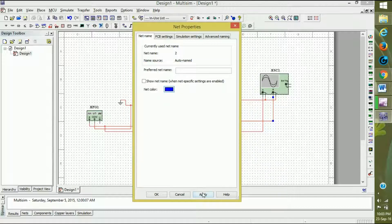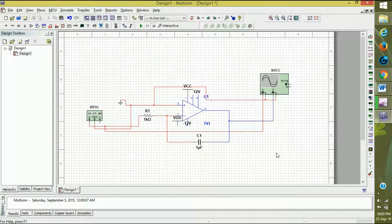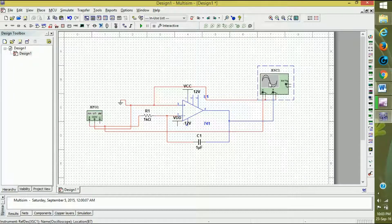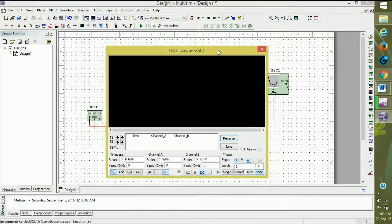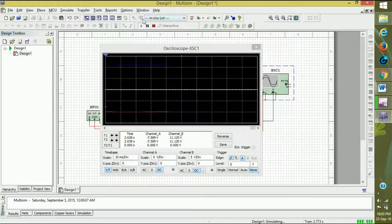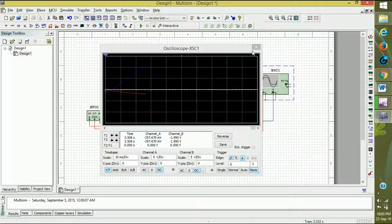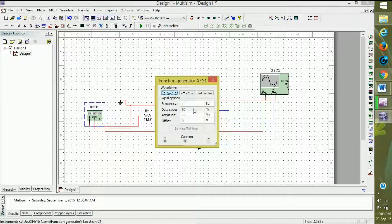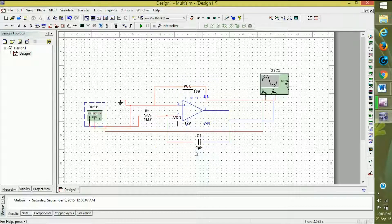Click OK and apply. The color of the wire is now blue. For a clear view, double-click the oscilloscope to open the oscilloscope graph and click Run. I am setting the function generator to 50 Hz and amplitude to 1V. I think I need to adjust the capacitor value.